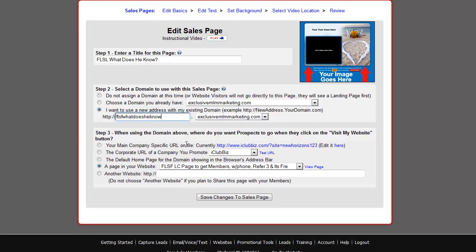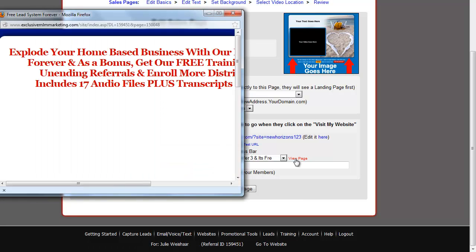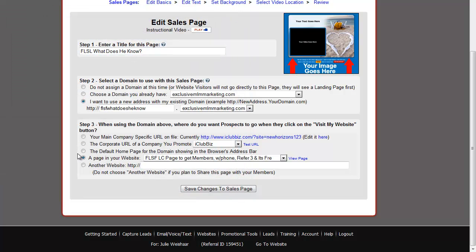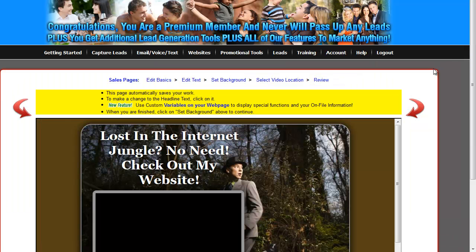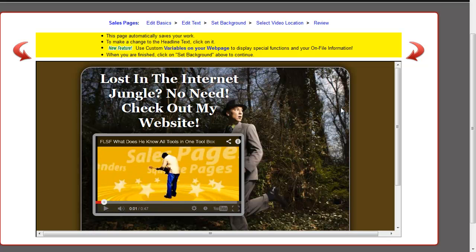When using the domain above, where do you want the prospects to go? You don't have to do anything with this because this is a shared page — I've already told the system that I want it to go to your lead capture page to get members. If you don't know what that is, just click 'view page' — that's your basic done-for-you lead capture page to get Free Lead System people. You don't have to touch that because that's why it's shared with you and done for you. Click Save Changes to Sales Page. You could technically be done at this point.